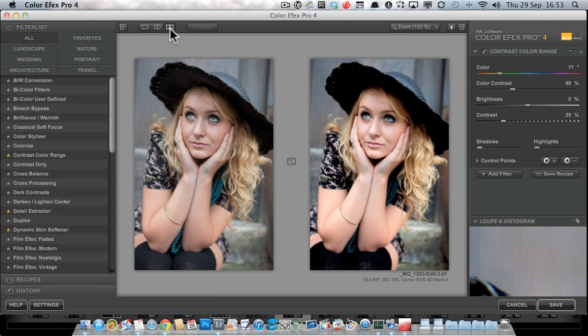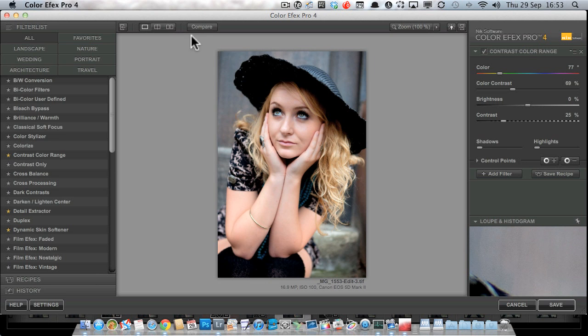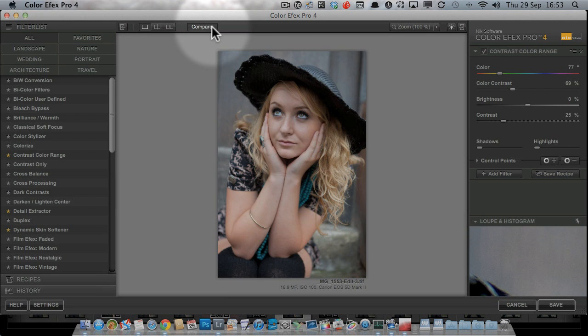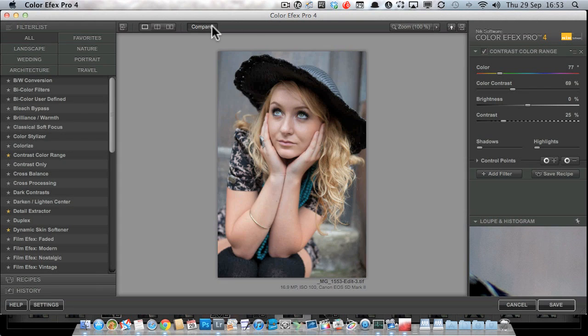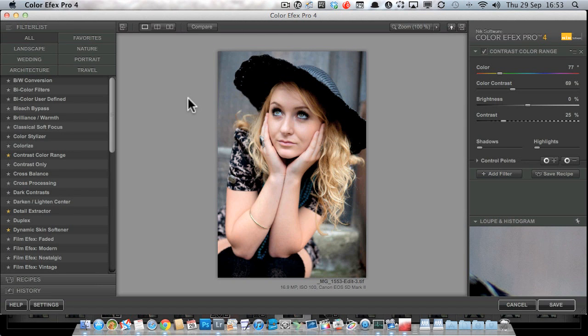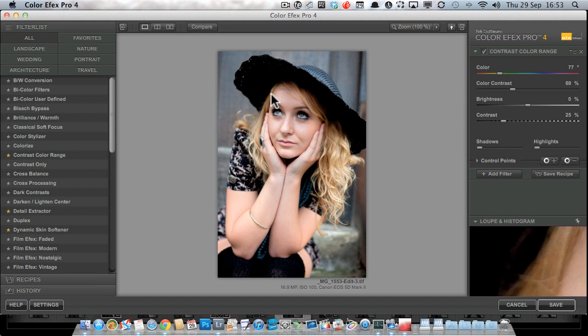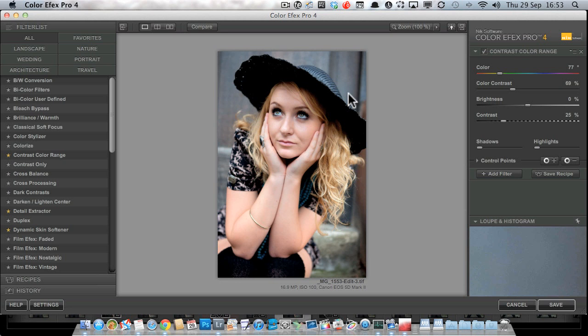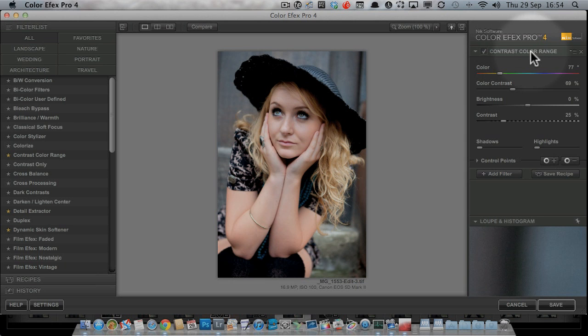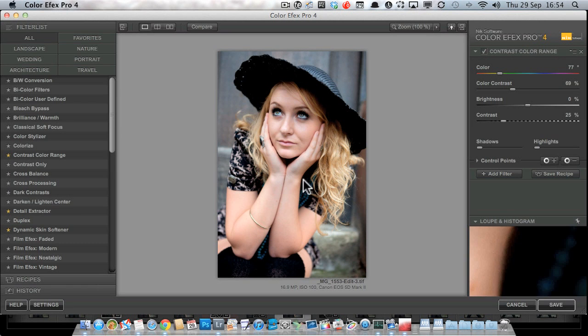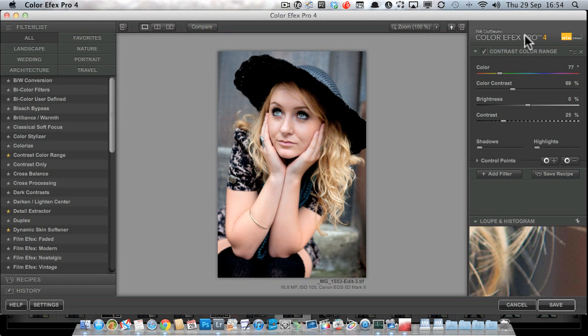We can also do side-by-side comparisons, and we can go back to the single view at which point we've got a compare button to turn on and off the adjustment. So you can see we're already at the moment using one of the filters. If you look over here on the right, you can see which filter that is. It's the contrast color range filter at the moment, and that's just the last thing I used. It's remembered that from the last time.